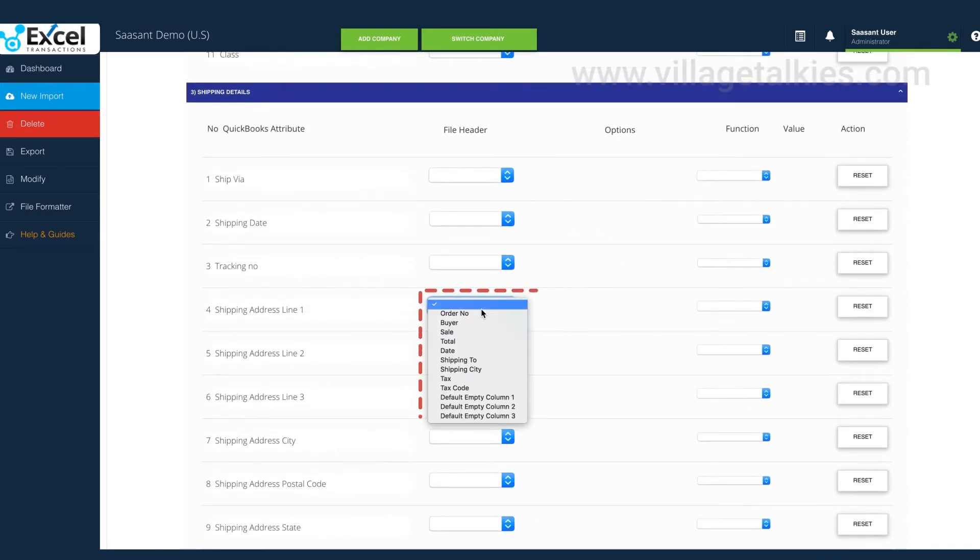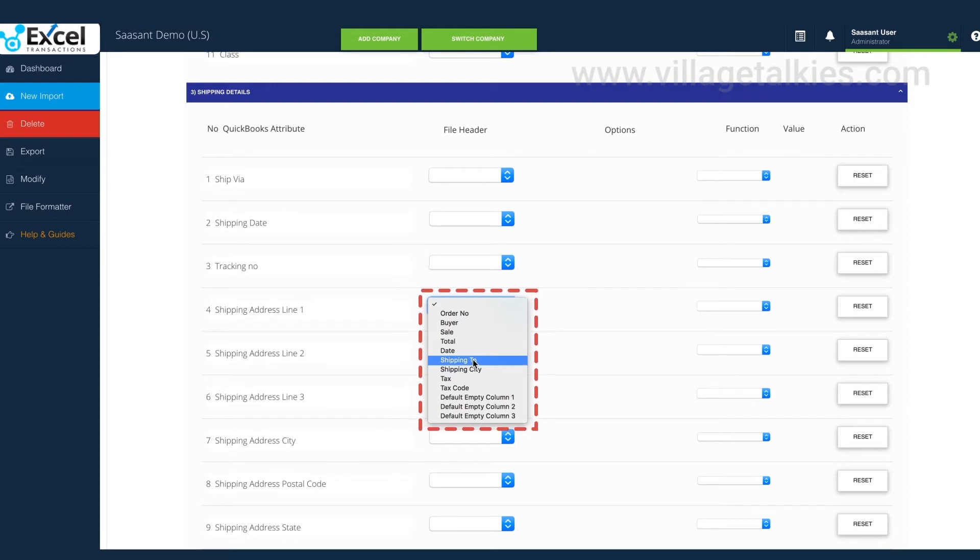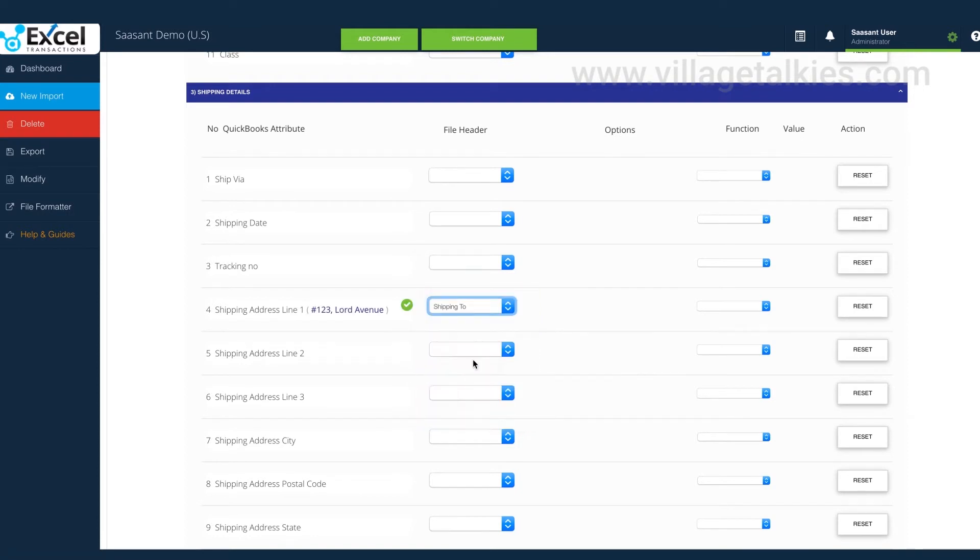Ship to contains the shipping information of the customer, so shipping address line 1 field is selected for ship to.